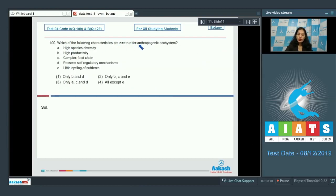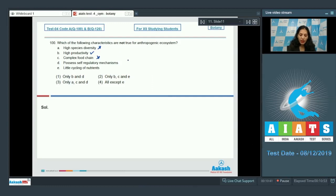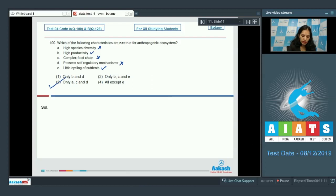Question number 100: Which of the following characteristics are not true for anthropogenic ecosystems? Anthropogenic ecosystems are man-made ecosystems such as crop fields. High species diversity — no, generally only a single species is dealt with in croplands. High productivity — yes, it will be there. Complex food chains — no, not present. Self-regulatory mechanisms — no, man-made ecosystems are regulated by man, not self-regulatory. Little cycling of nutrients — yes, present. So options A, C, and D are not true, making the correct option number 3.